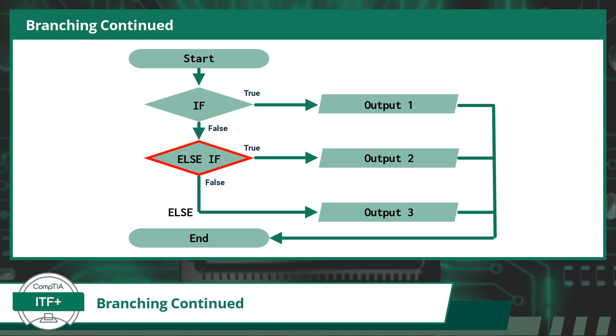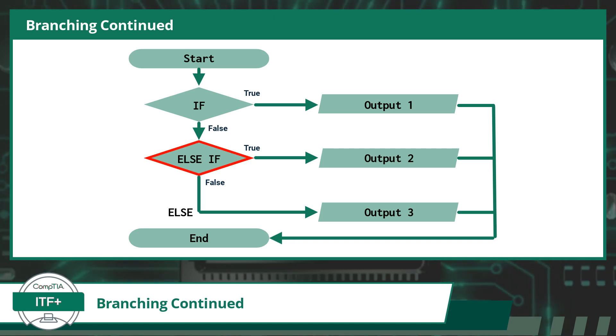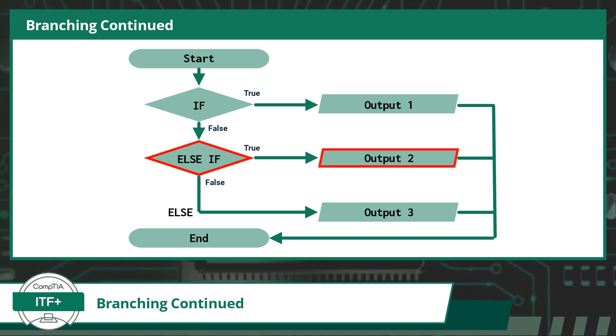But this time, the check will be performed using the else if conditional statement. When the else if statement's condition evaluates to true, the code will display output 2.